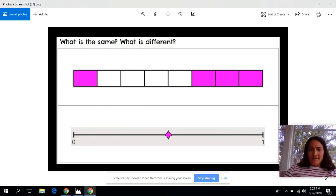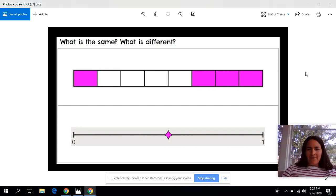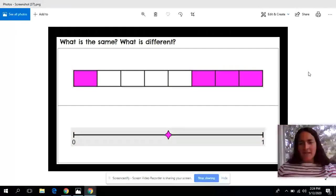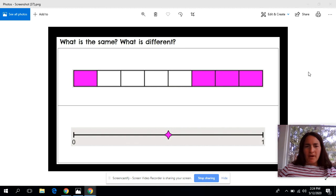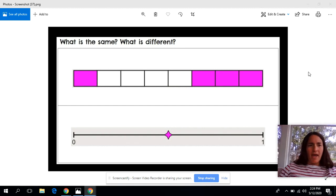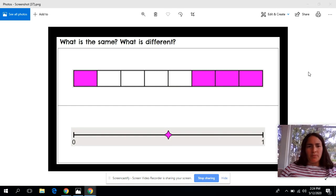Good morning! This is Mrs. Farrell from Emerson and Madison. For today's number talk we are going to look at what is the same and what is different in these two pictures here, these two images.